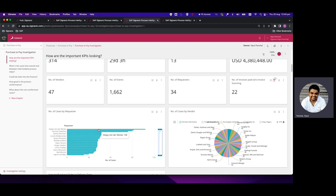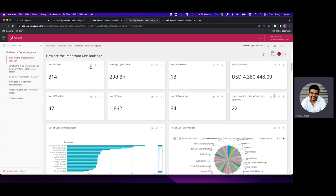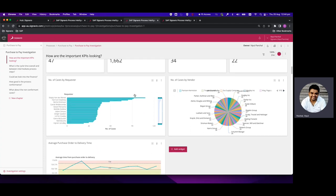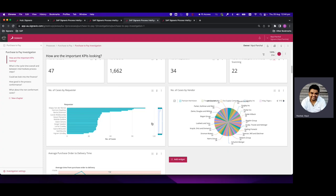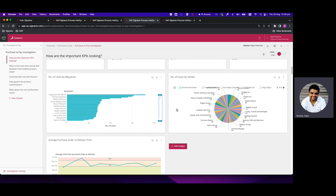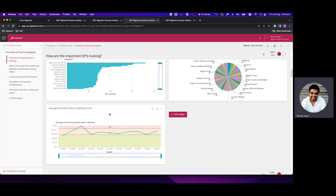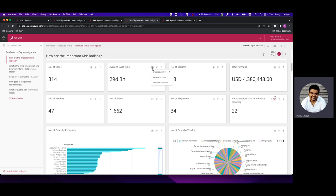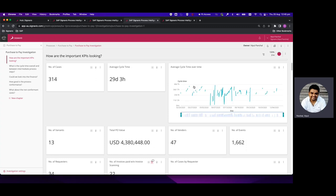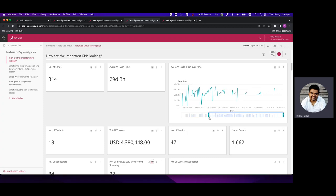By clicking the plus button on a widget, you can do a breakdown by variant or view over time — and with more attributes added you can create new widgets showing the distribution of a metric by different attributes. We can see distribution by requester, by vendor, average Purchase Order to delivery time. For over-time view, click the plus on a cycle distribution widget and select 'View over time' to see how a specific cycle time varies over months.